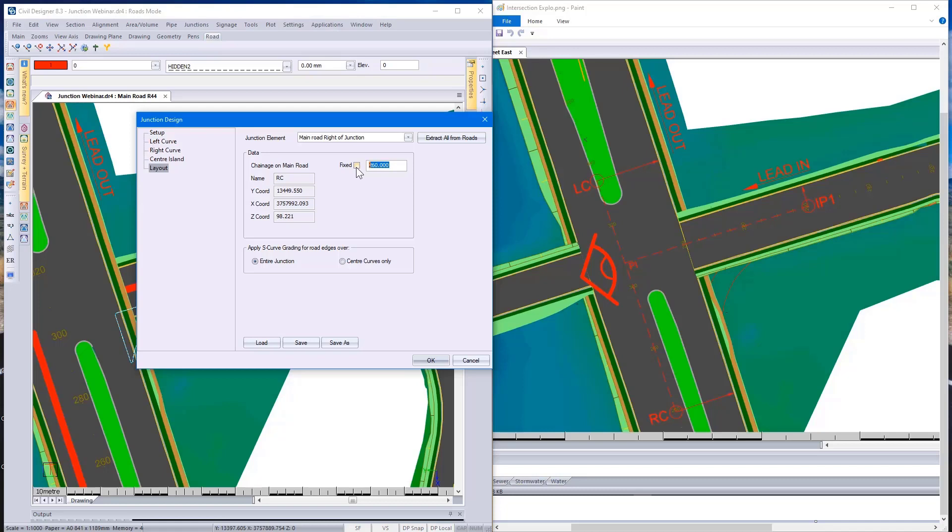And in that case, you override the chainage value that Civil Designer put in for you.